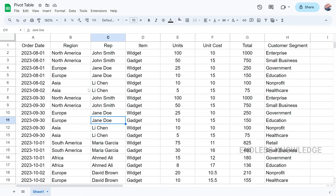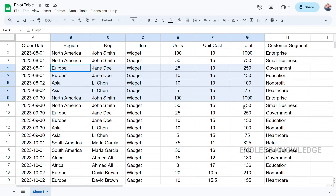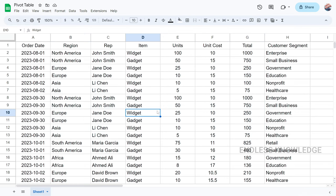So here we have an example dataset. If you want to work with this file and practice, you will see the video description. You can download the file from the description and practice with it.